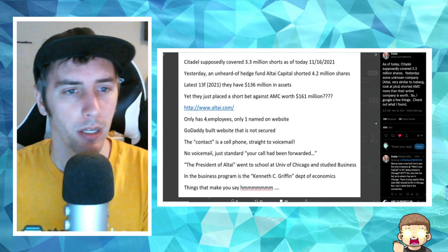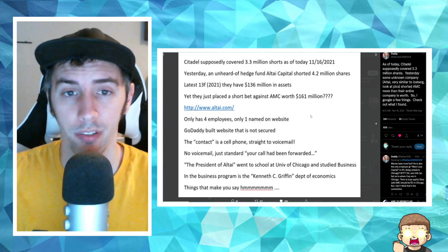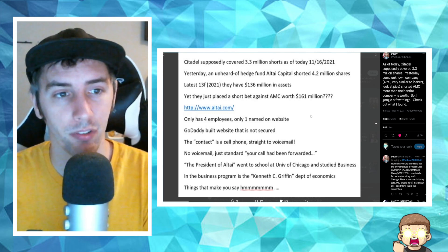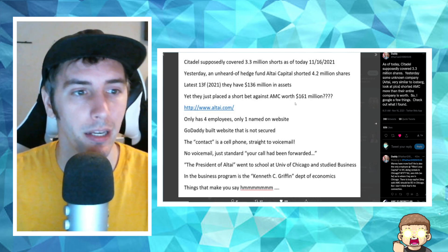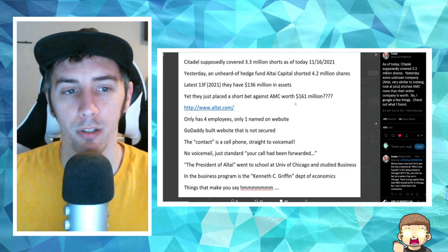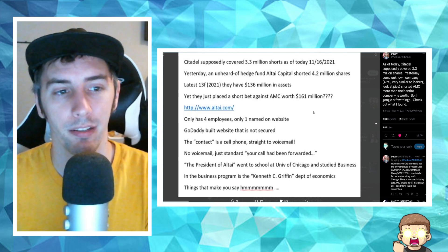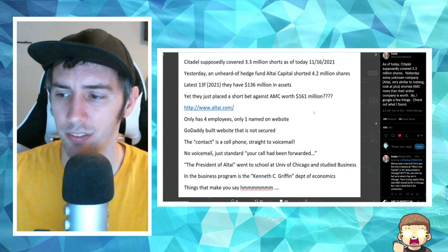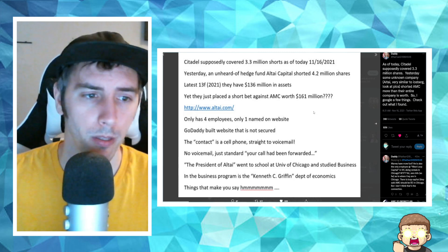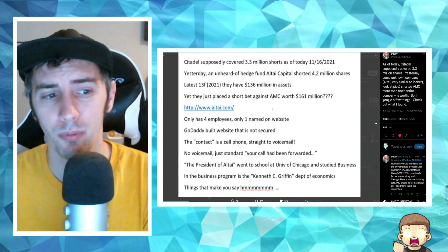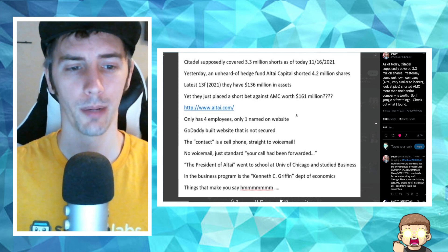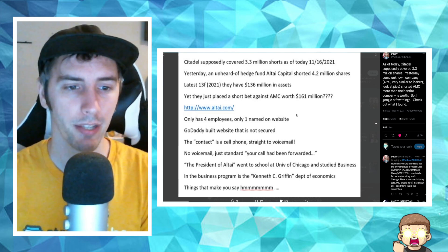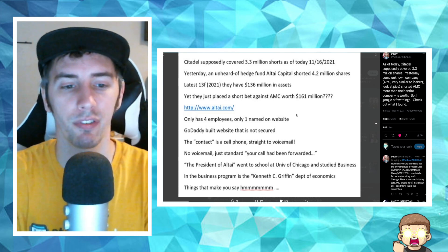So it says right here, Citadel supposedly covered 3.3 million shorts as of today, November 16th. Yesterday an unheard of hedge fund shorted 4.2 million shares. They have $136 million in assets, yet they placed a short bet against AMC worth $161 million. Only has four employees, only one named on website. GoDaddy built a website that is not secured. The contact is a cell phone. It goes straight to voicemail. No voicemail. Just standard.